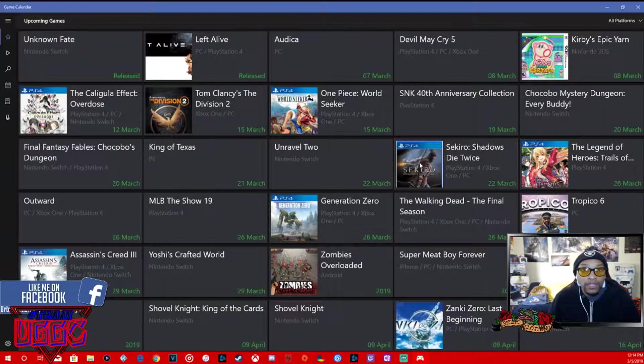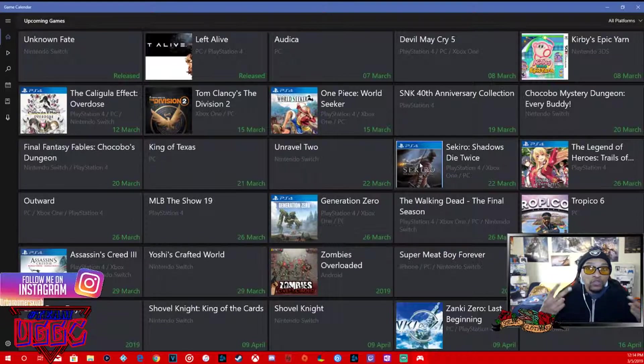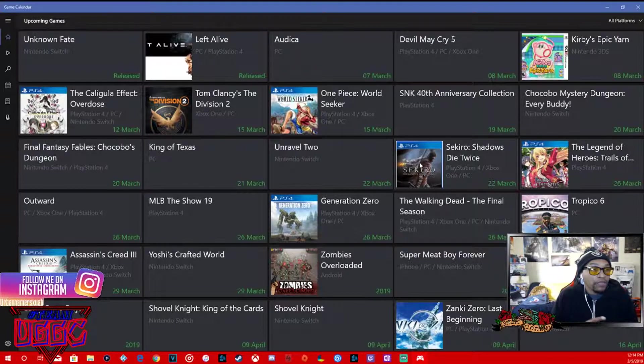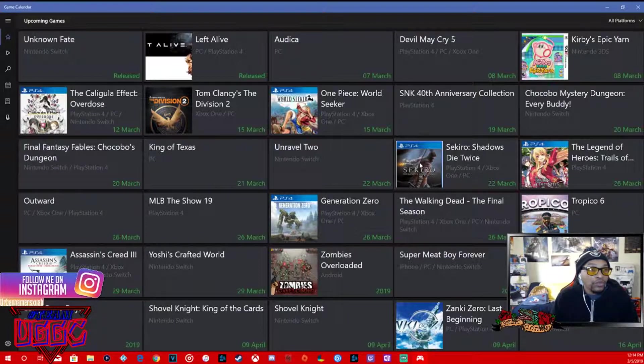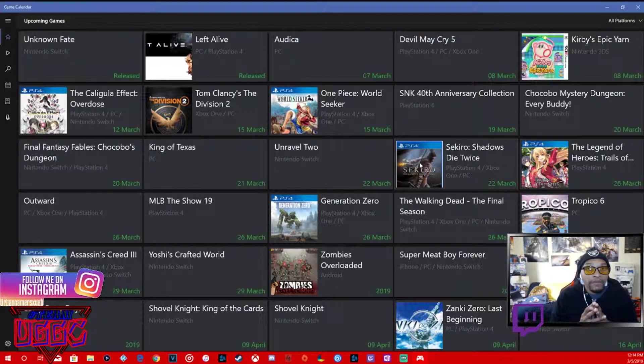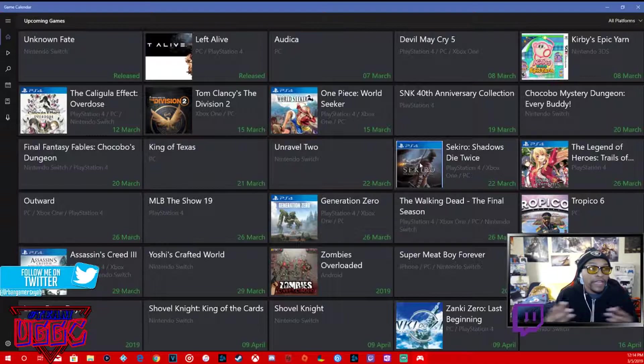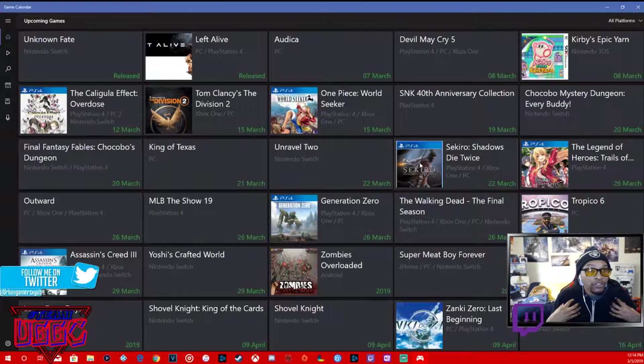Game calendars don't really come up so often but it's just a month in advance, but I do two months. I cover what games are coming out and what games I'm looking forward to.